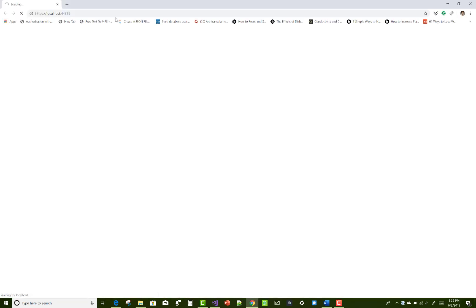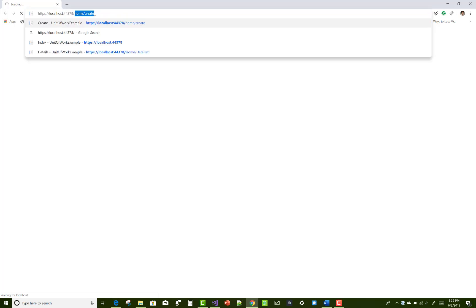Thank you very much for watching this video. Keep watching all other videos related to ASP.NET Core and Entity Framework Core. Please subscribe to my channel if you want to learn more about ASP.NET Core, Xamarin, and related topics.